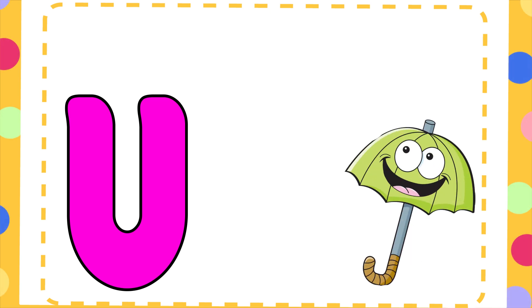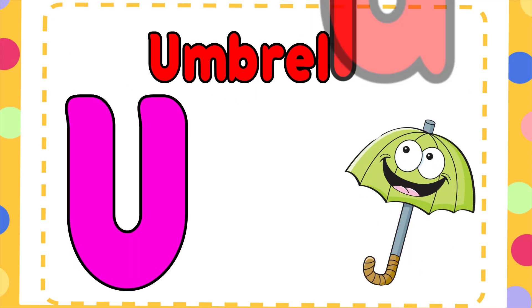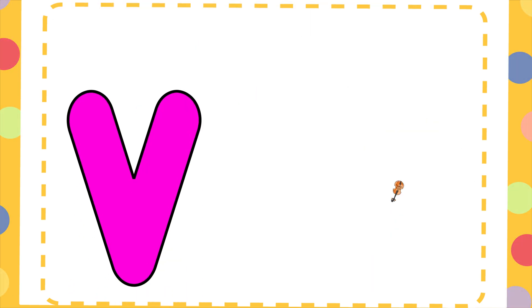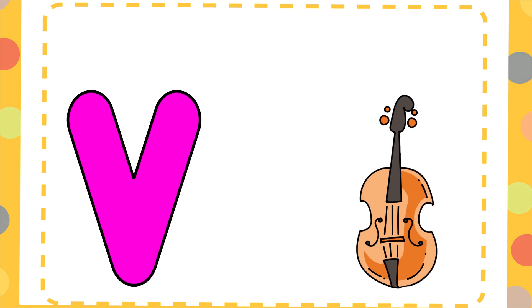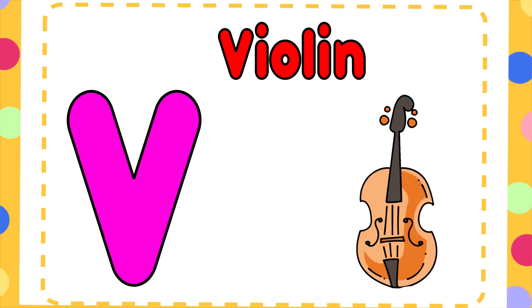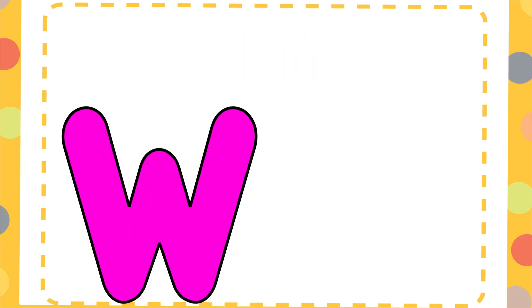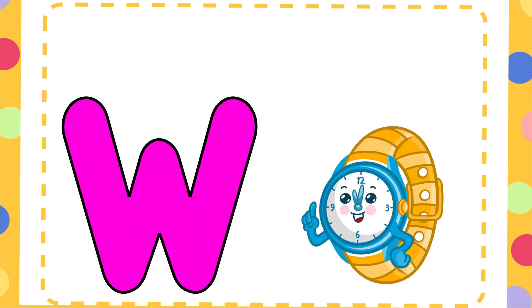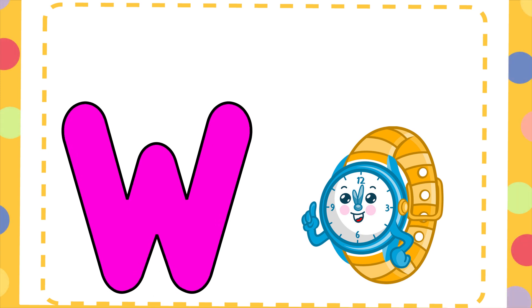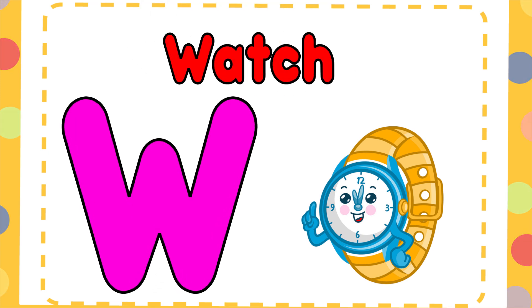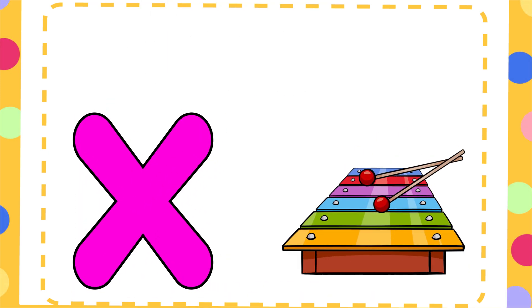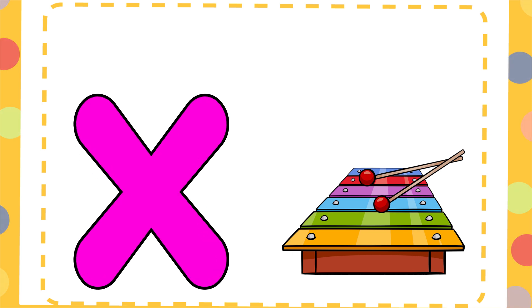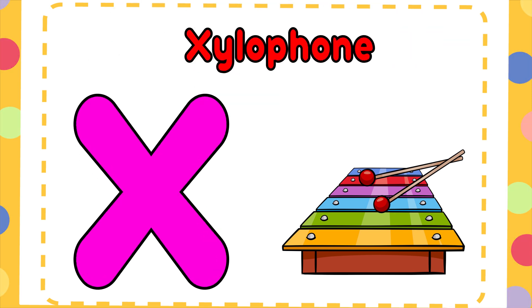U is for Umbrella, U-U-Umbrella. V is for Violin, V-V-Violin. W is for Watch, W-W-Watch. X is for Xylophone, X-X-Xylophone.